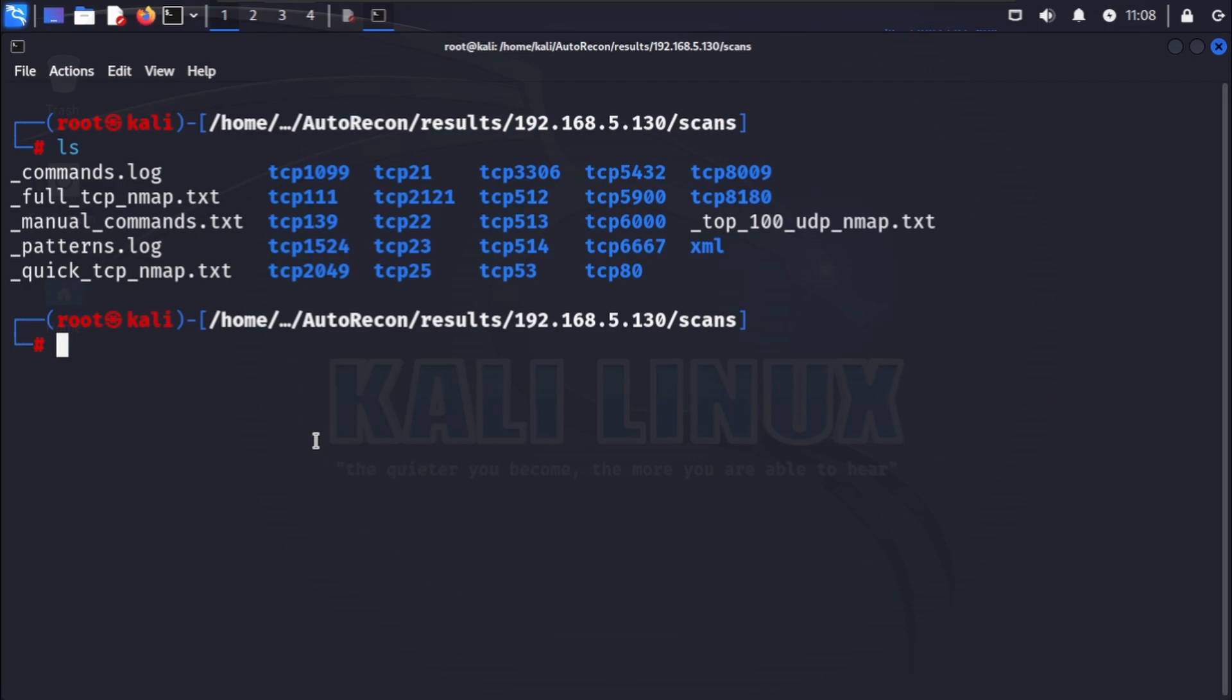That's our deep dive into automating enumeration with autorecon. Remember, thorough enumeration is the foundation of a successful penetration test, and autorecon simplifies the process significantly.